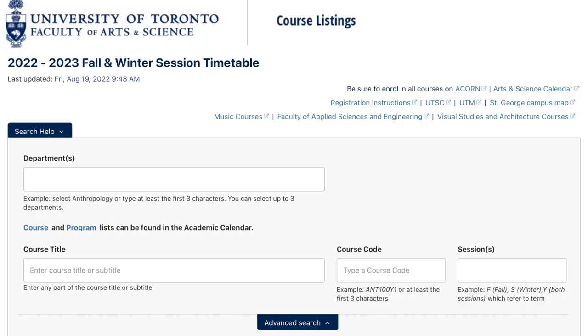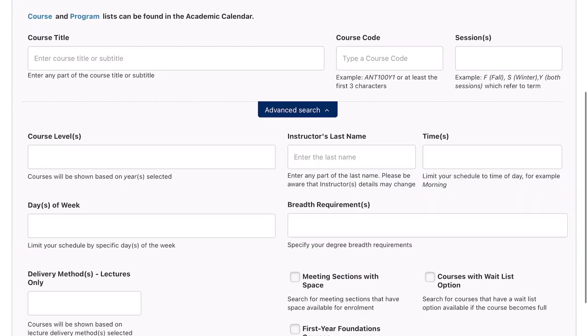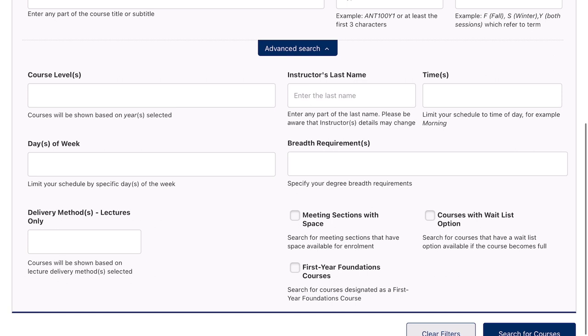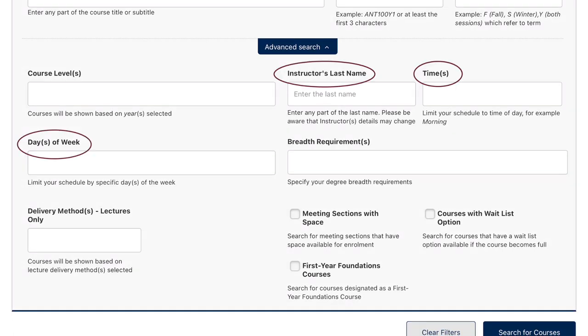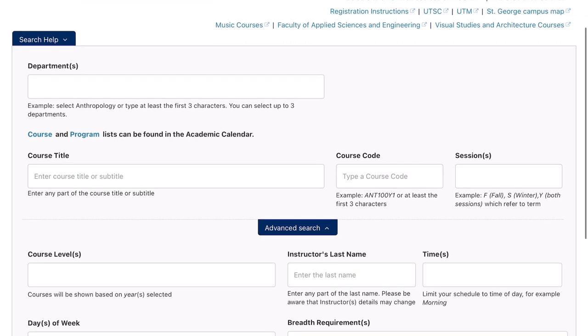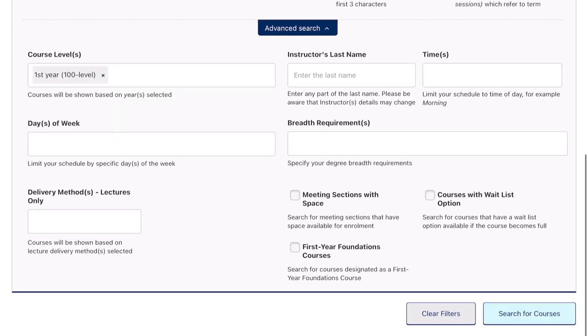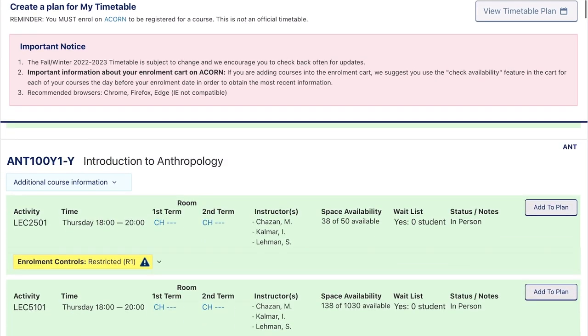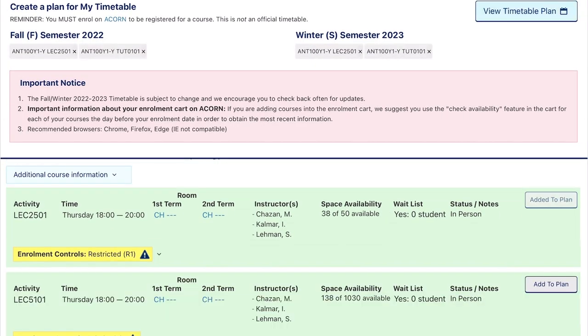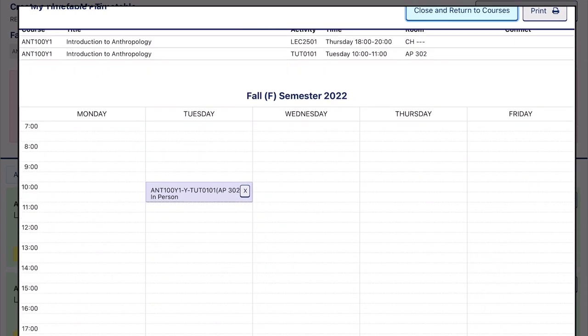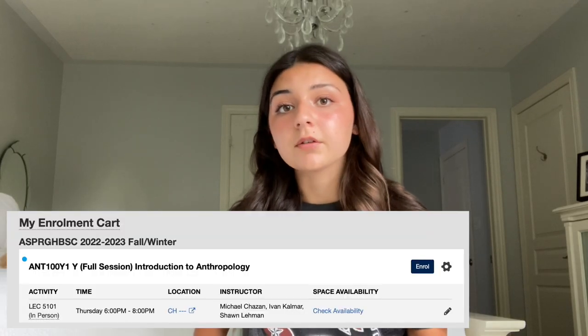Once you have an idea of the prerequisite courses you need for your program and the upper year courses you'll have to take, you can go to the course search link in the description and do an advanced search. This advanced search is mainly for elective courses, so you can find courses that fit into your timetable better. For required courses, there's not too much flexibility — most of the prerequisite courses already have the days, times, and instructor lined out for you. In the course listing website for the Faculty of Arts and Science, you can choose courses — prerequisites or electives — and view them on a timetable. I would suggest making a few timetables, just because you probably won't get your first choices for times and electives. Once you have rough drafts of your fall and winter timetables, you can go on to ACORN and put those courses into your enrollment cart.